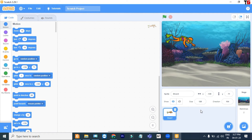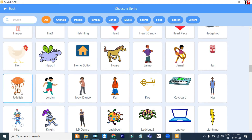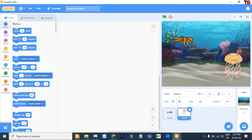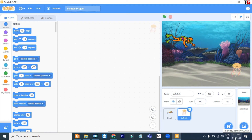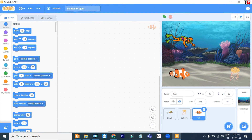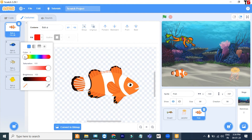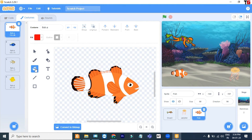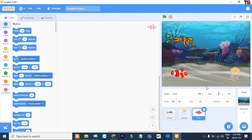Now let's add one more sprite. I add this jellyfish. It looks bigger, so let's reduce its size — I change it to 50. Now perfect. Let's add more sprites. Let's change its color — I choose a color, use this bucket and fill it. Now come back to the coding part.